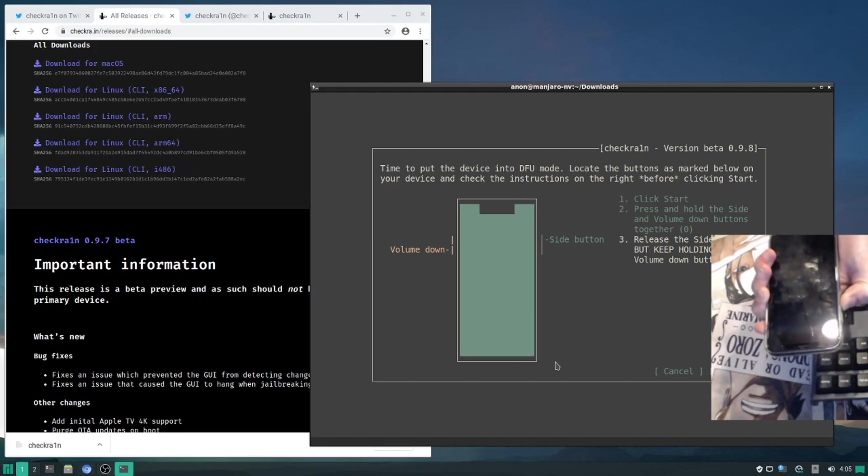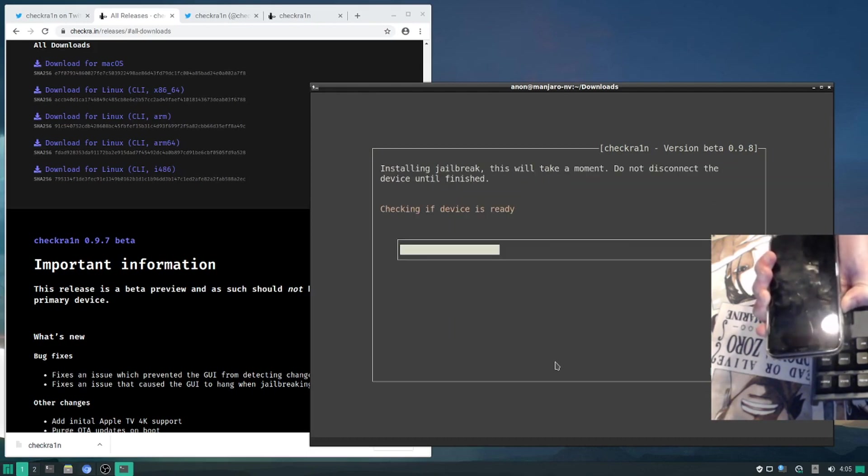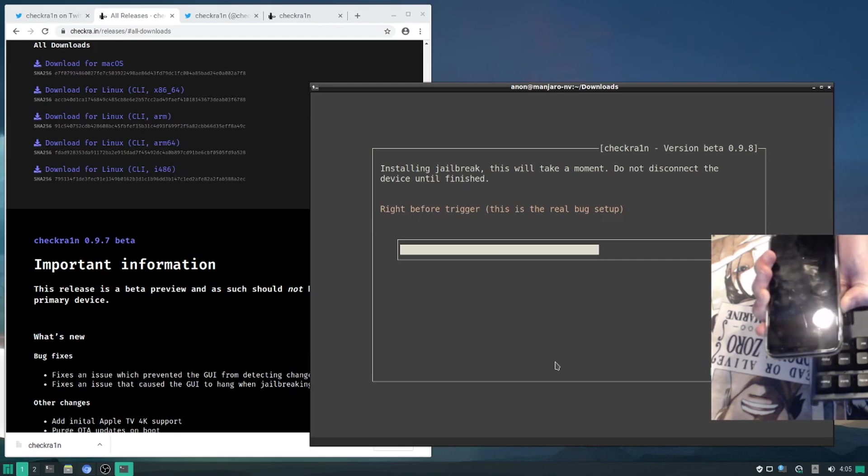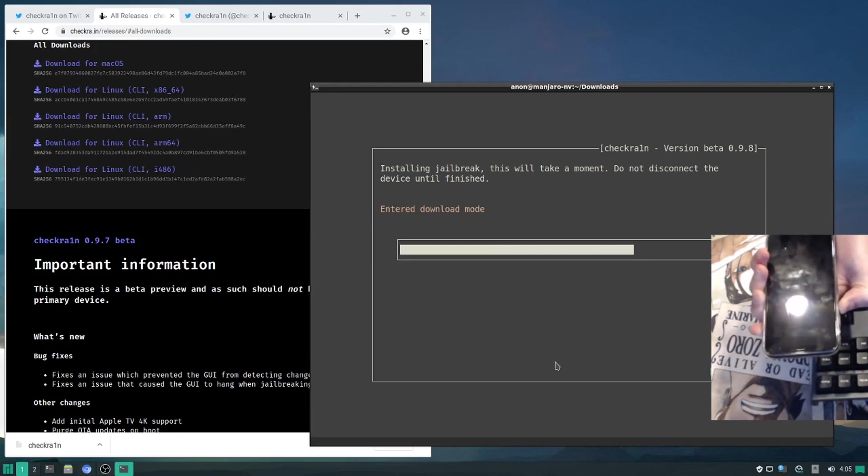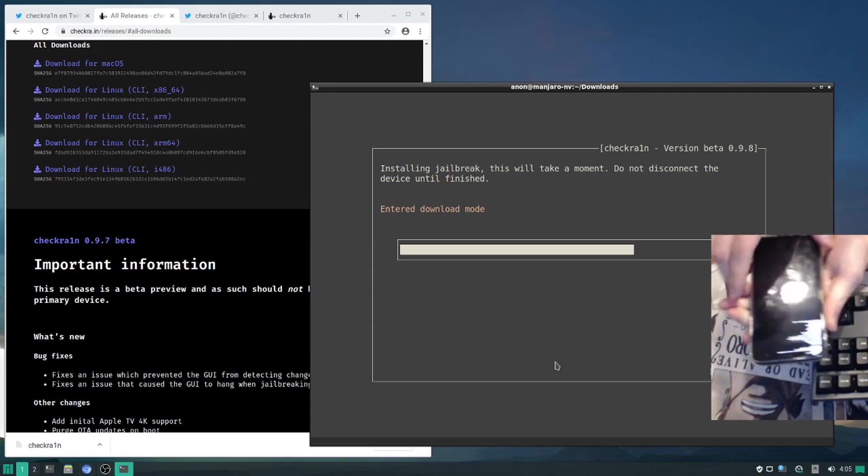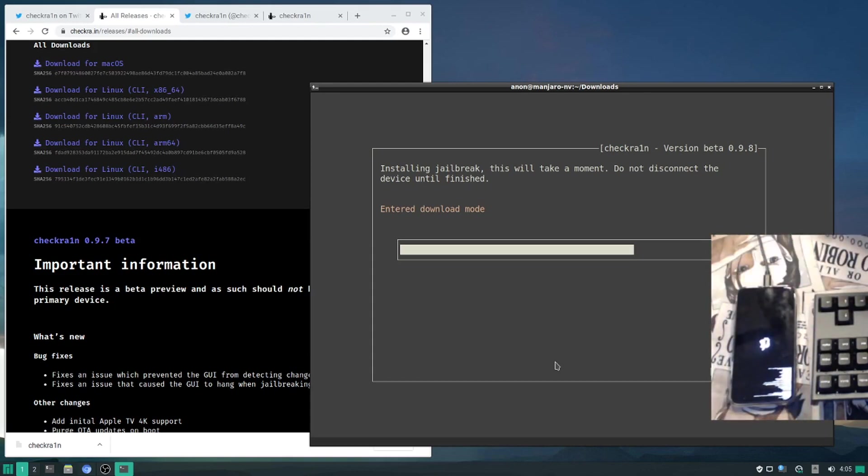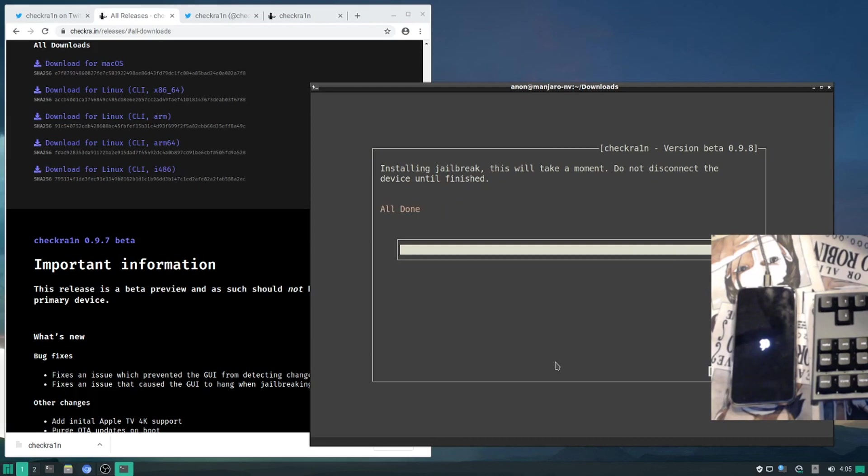If you fail in DFU mode and your device stays in DFU, you can get out by hitting volume up, volume down, and power. All right, it looks like it was successful. If your device stays black, when I was on Ubuntu 18.04, it continued on that message that it said this is where the real bug happens. And to get out of DFU mode to try again, volume up, volume down, and then hold the power button. All done.